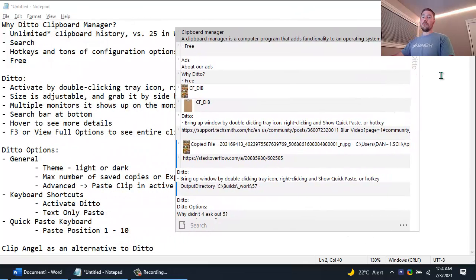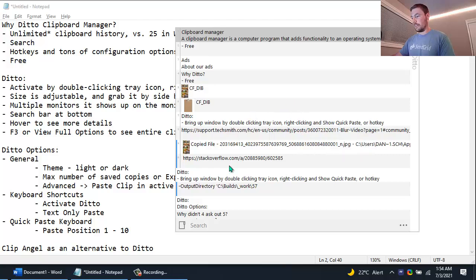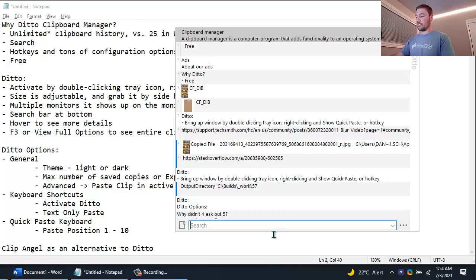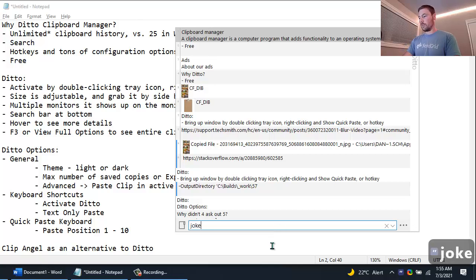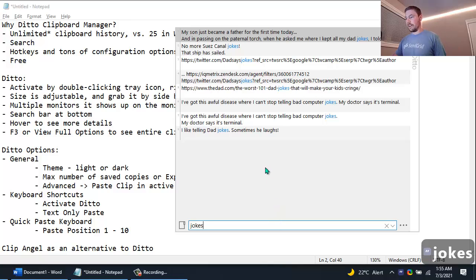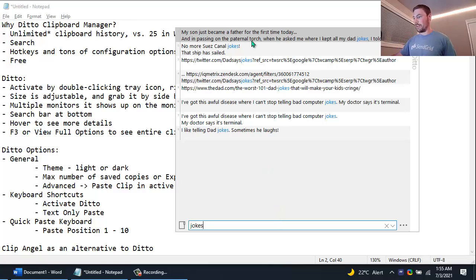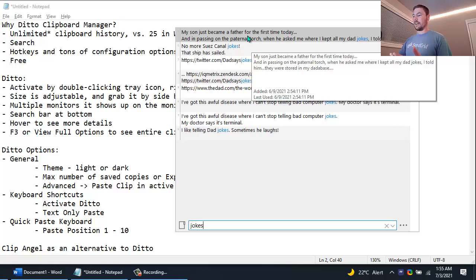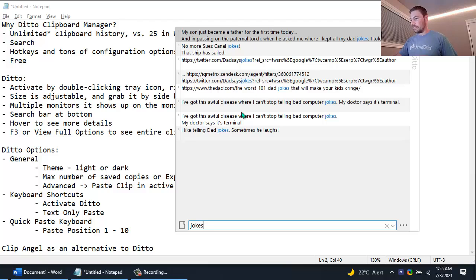So one of the main advantages to using Ditto as your clipboard manager is the search feature. Down here I can click into the search box and I can just search for anything. I can search for jokes and here we can find some dad jokes that I've copied and pasted in the past. You can see if I hover over them it'll tell me the date that it was added to my clipboard and the last time it was used.